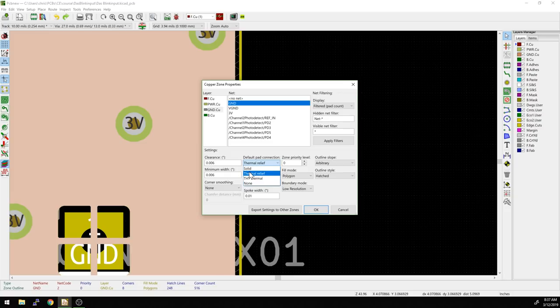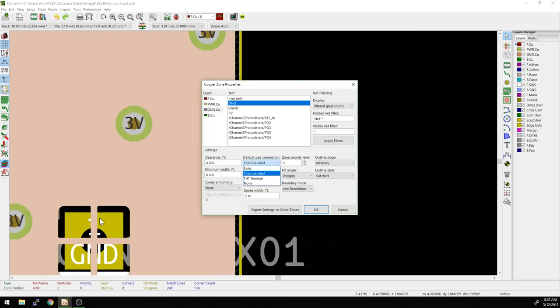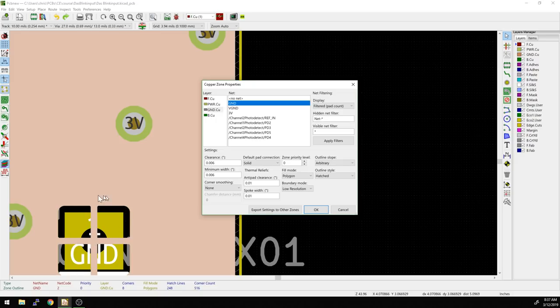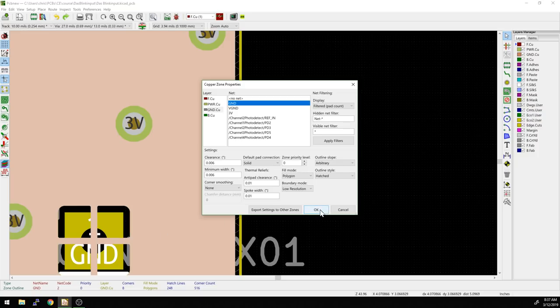What this basically does - thermal relief has fewer copper connections here, so it's easier to apply a soldering iron and heat up that element so your solder will flow to it. If you have it solid, it connects completely to the ground plane. You basically have to heat up the entire ground plane around it before it will flow. So let's do that first.